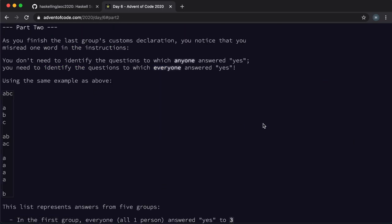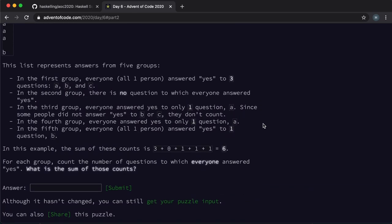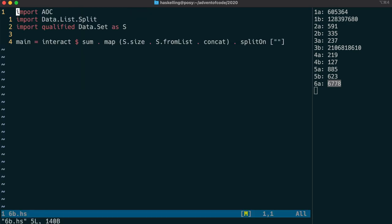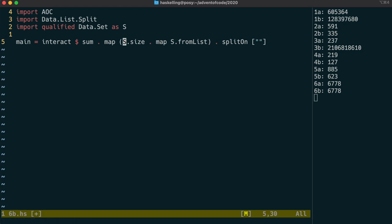The second part is quite similar, only this time we need to find out how many questions everyone in the group answered yes to. This means we'll need to find the intersection across the group of those questions. And in that case we're going to need to have a set for each questionnaire and then get the intersection of each of those sets. So we map the set from list function across each questionnaire and then we intersect those together.